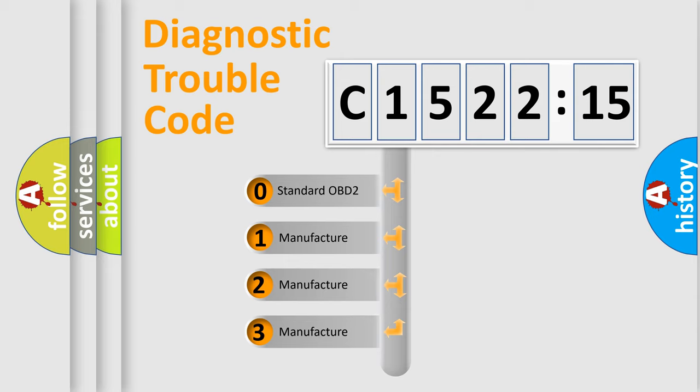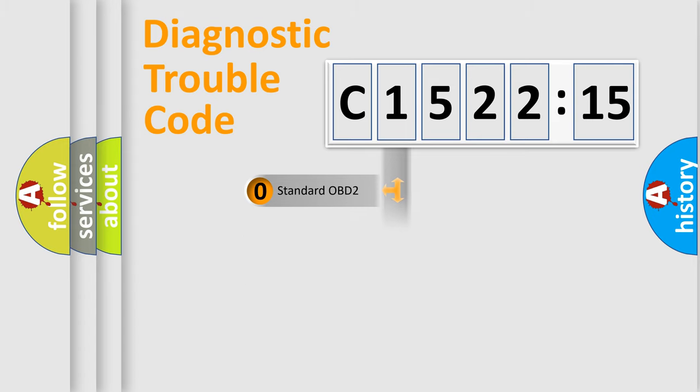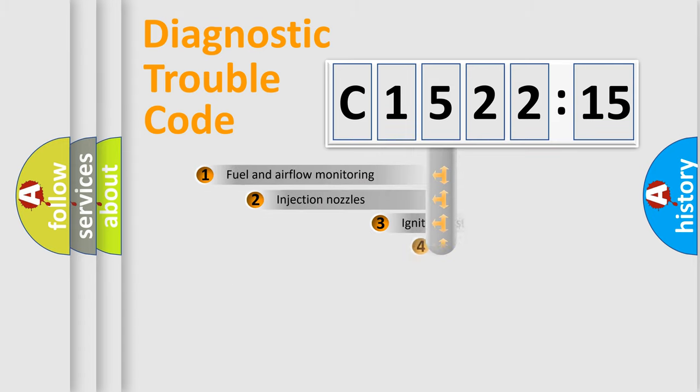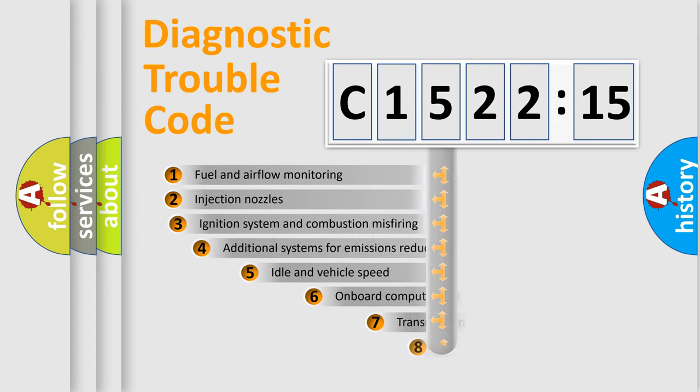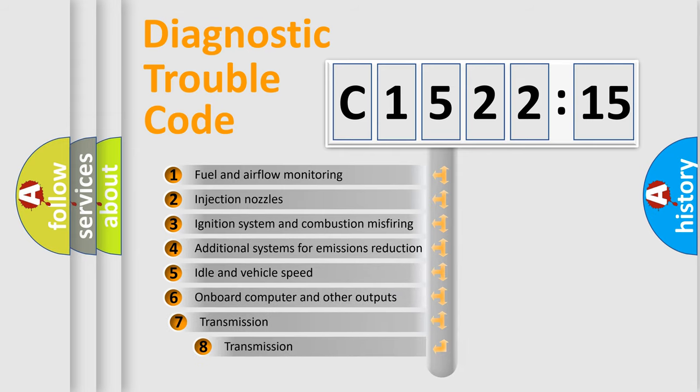If the second character is expressed as zero, it is a standardized error. In the case of numbers 1, 2, 3, it is a manufacturer-specific expression of the car error.